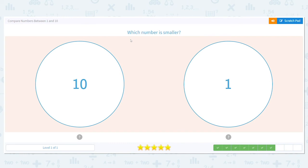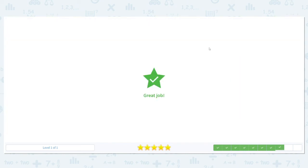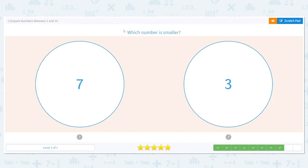Next, we have 10 and 1. Which is smaller? 1 is smaller. Good job. How about 7 and 3? If I have a 7-year-old and a 3-year-old, who's smaller or younger? Is it going to be someone who's 7 or 3? 3, because a 3-year-old wouldn't even be in school yet.